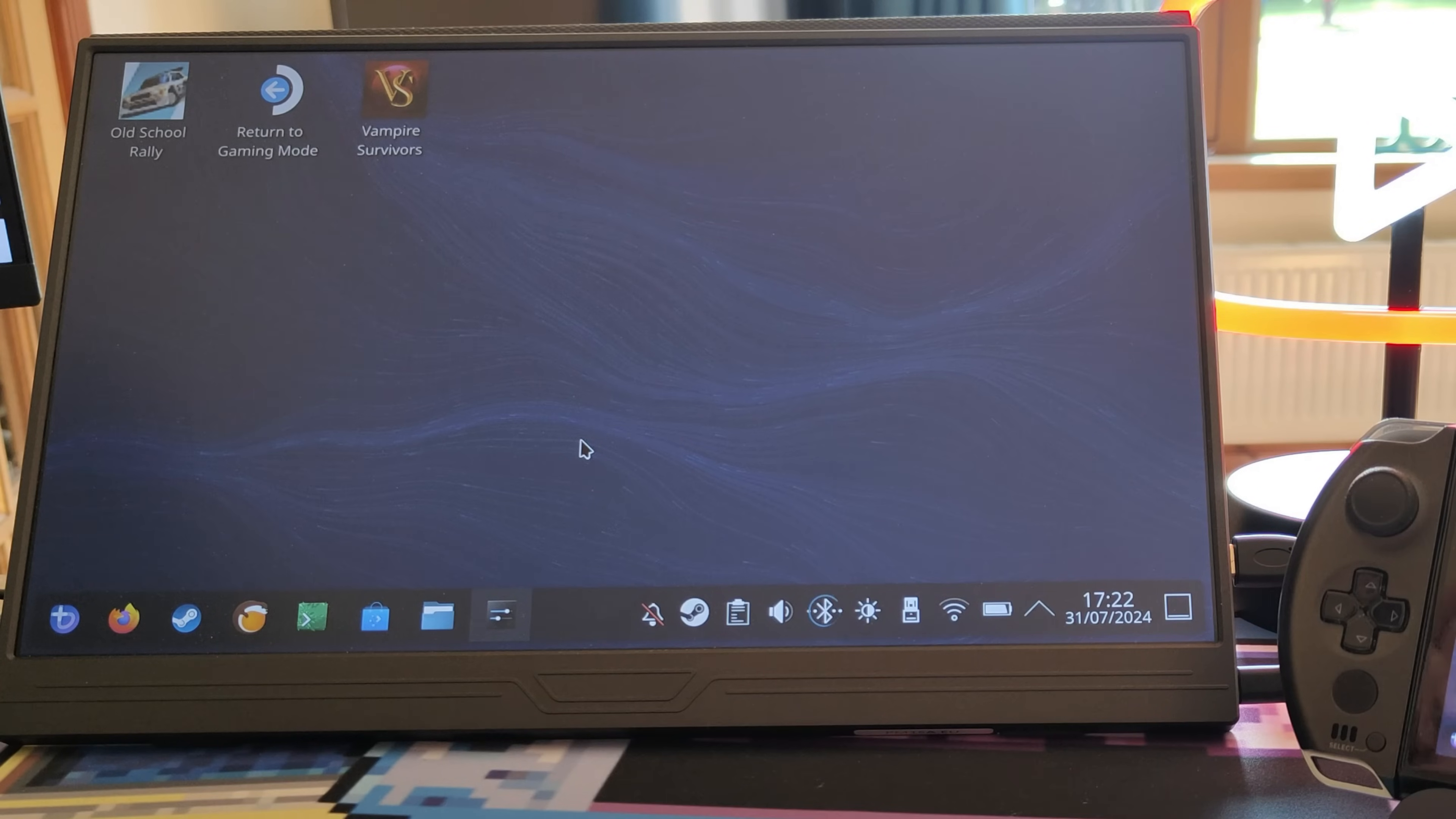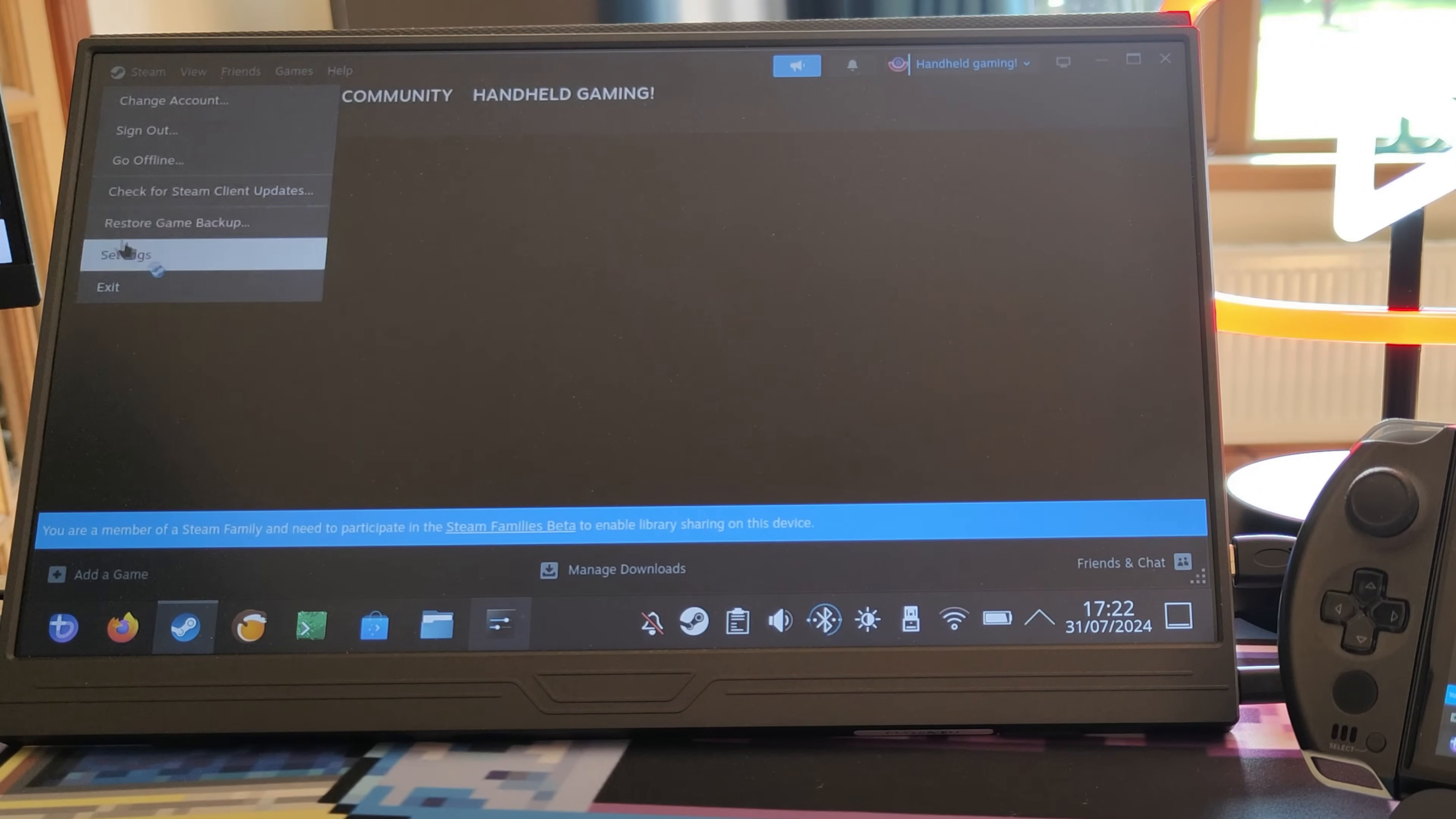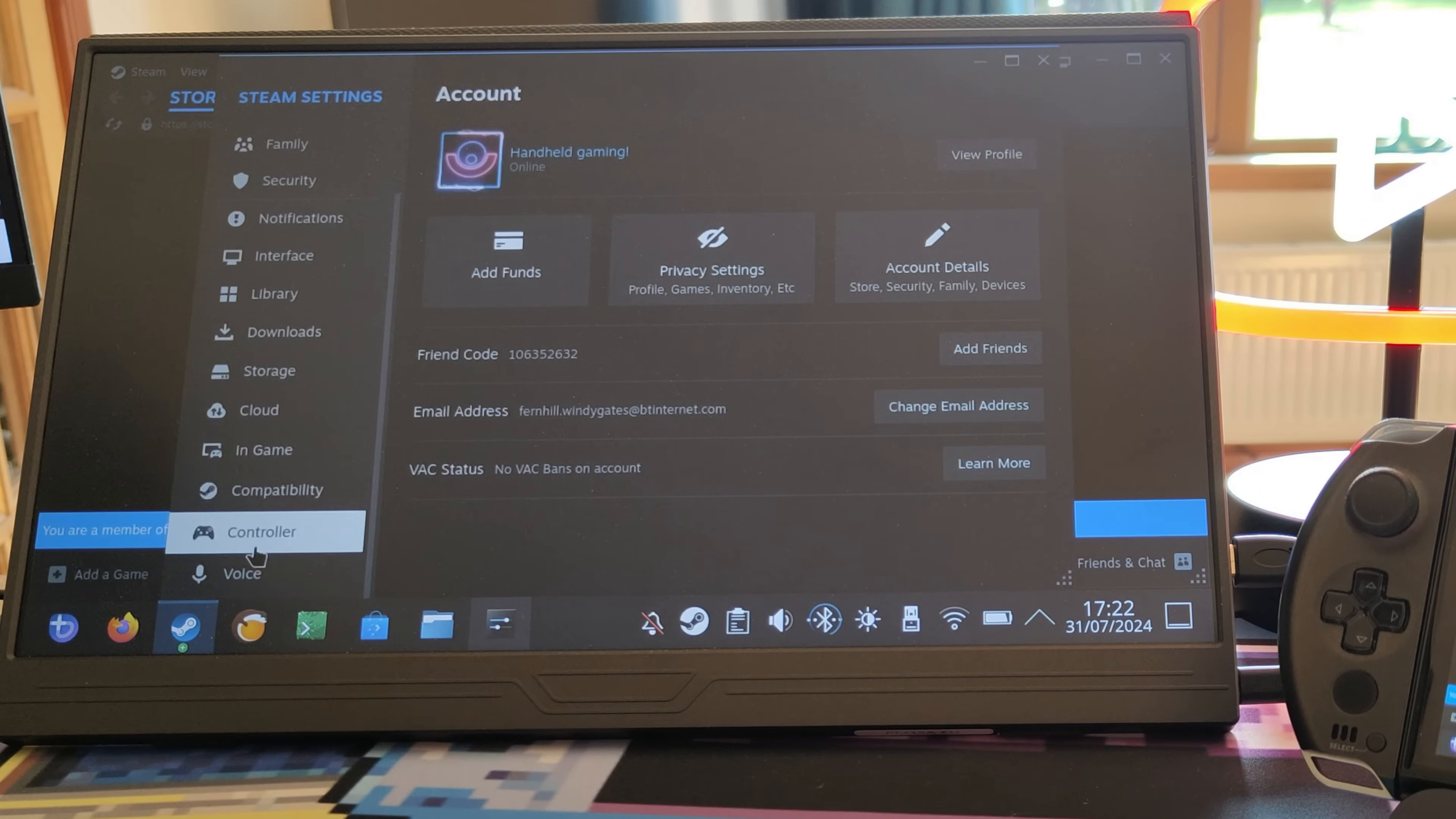Once you've done that, you need to mount the partition again. Then importantly, you will need to load up Steam. From here you need to click on settings, go down to storage.